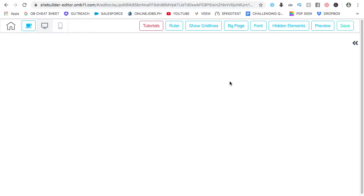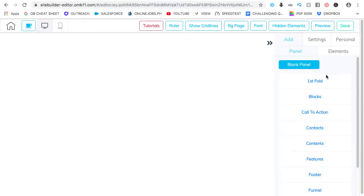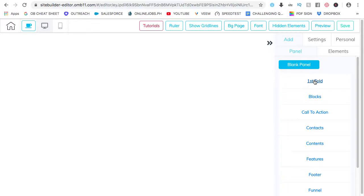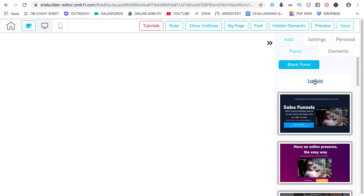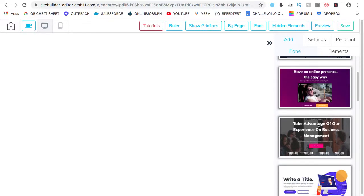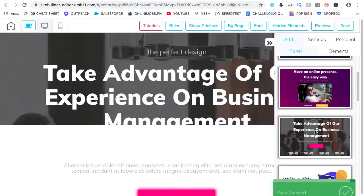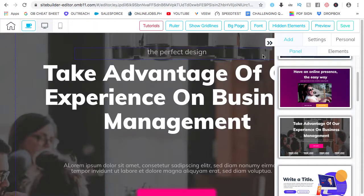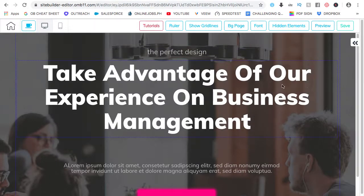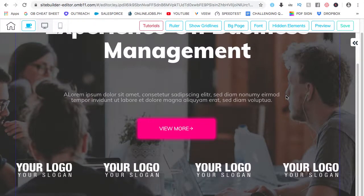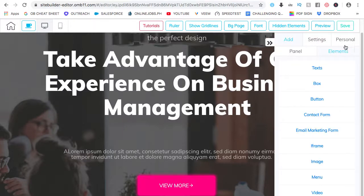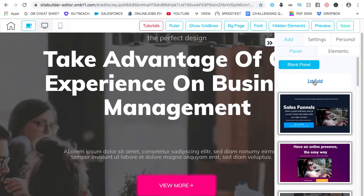Let's go ahead and add some content or panels. Just click on the arrow. Click on panel. You can choose from a blank panel or a specific panel with content like this one. So, let's go for this.